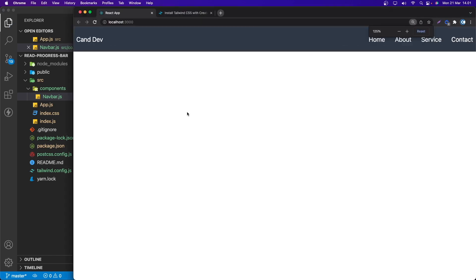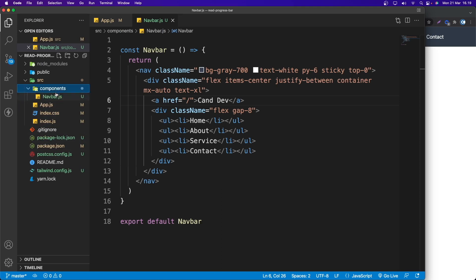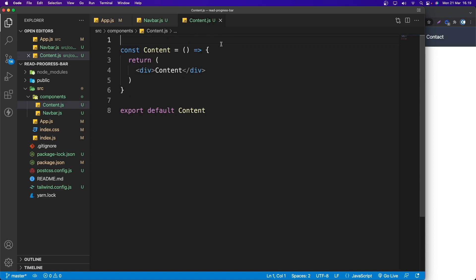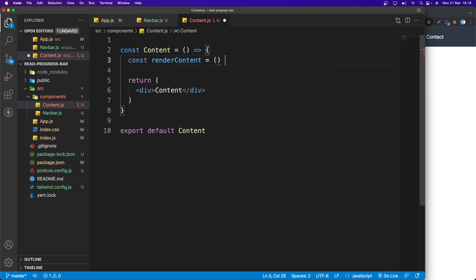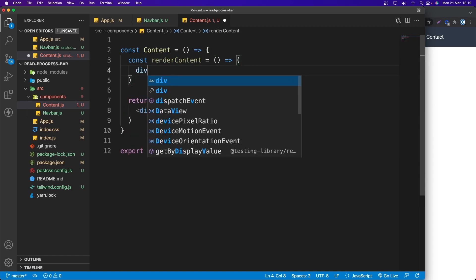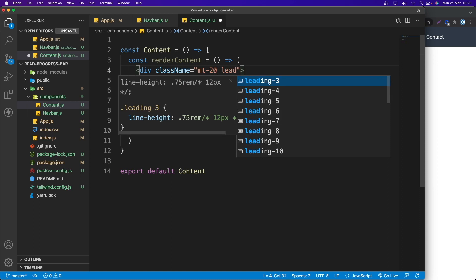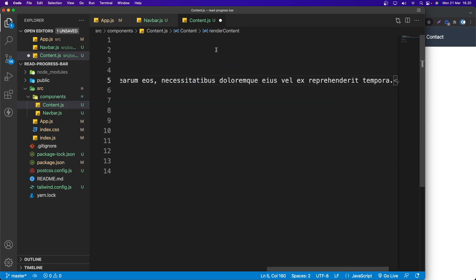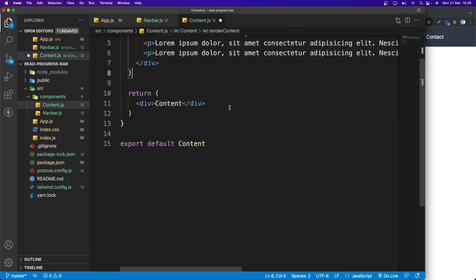Now let's create the Content component inside the components folder — 'Content.js'. Generate with rfce. Inside, I'll create a function called renderContent that returns a div with className 'mt-20 leading-10', containing a paragraph with lorem ipsum text. I'll copy the paragraph a couple of times to have two paragraphs.